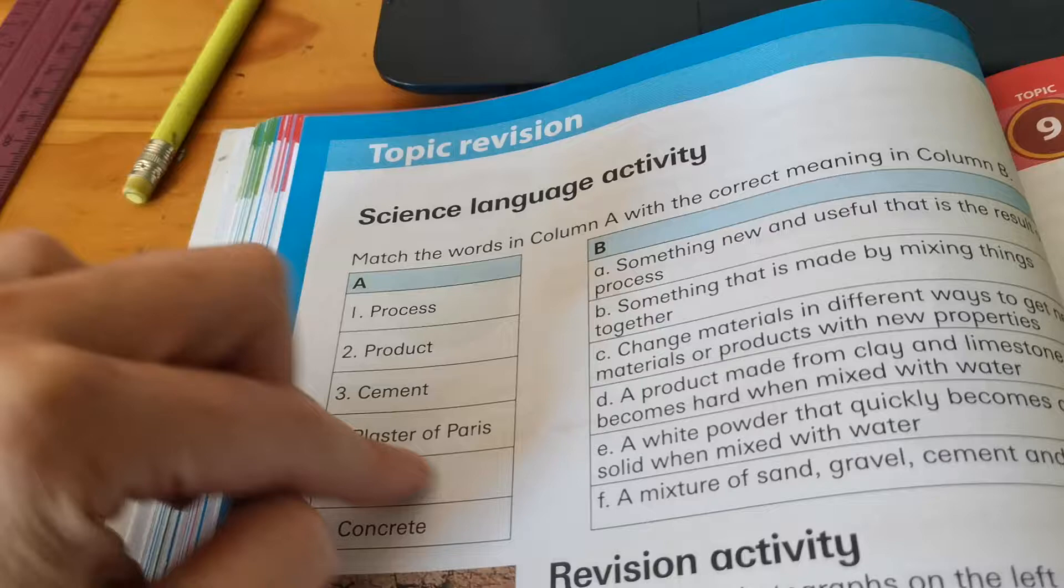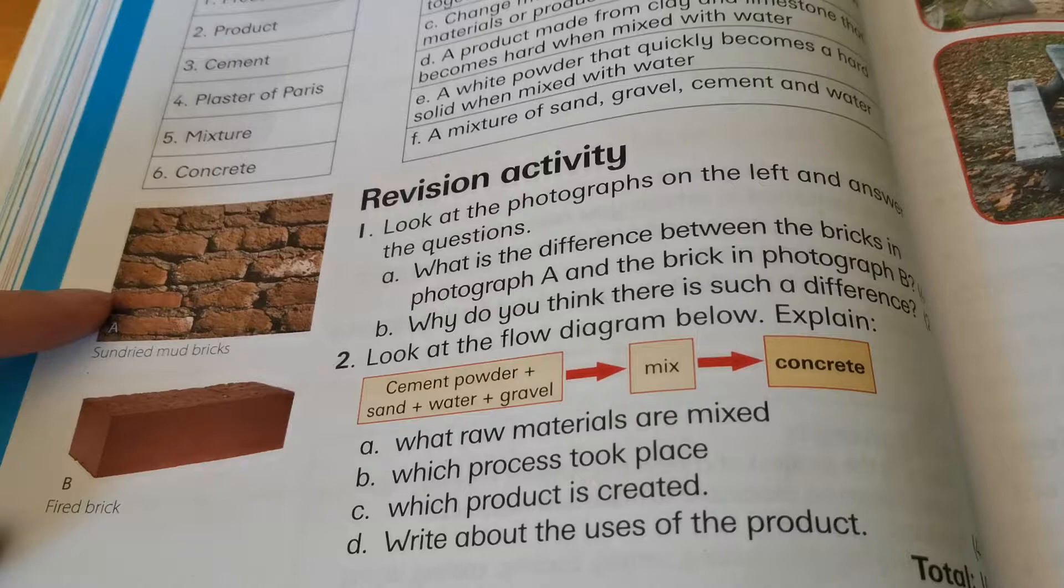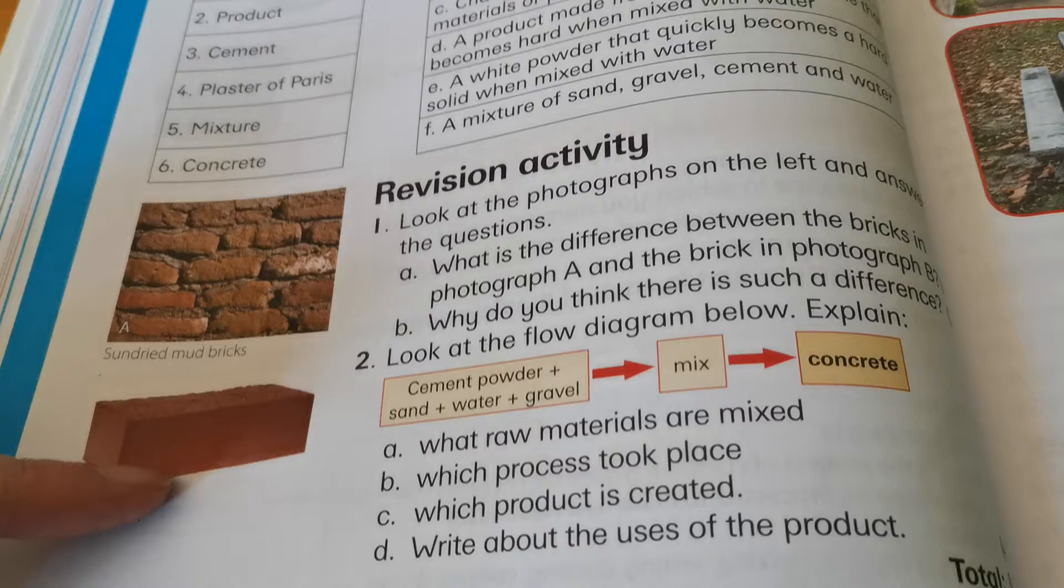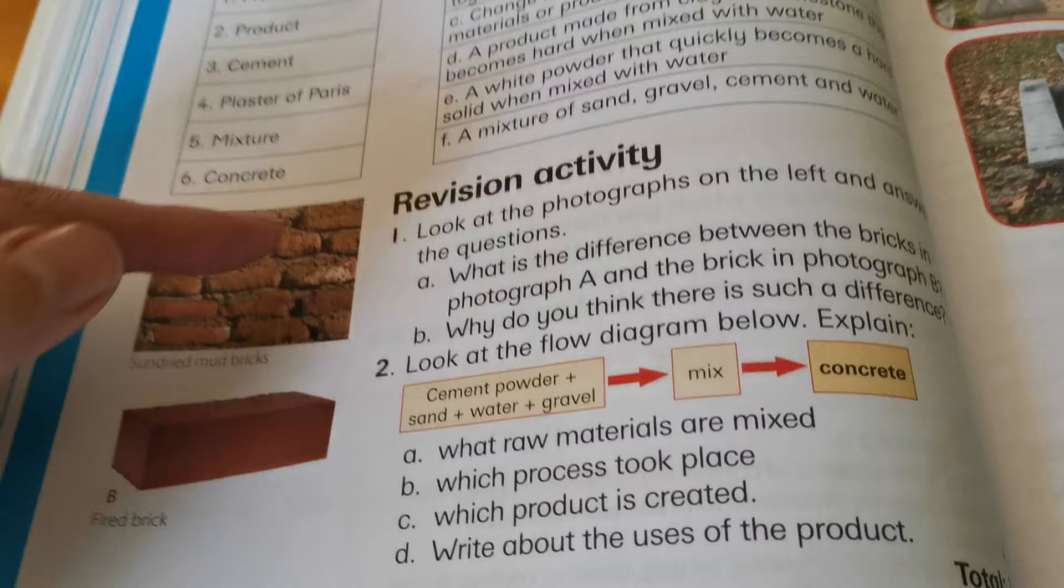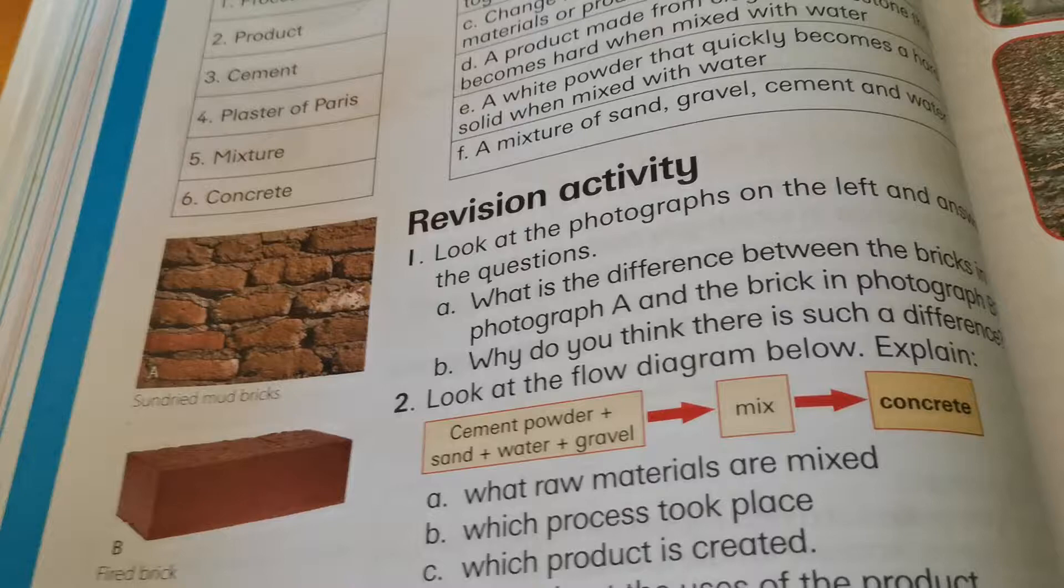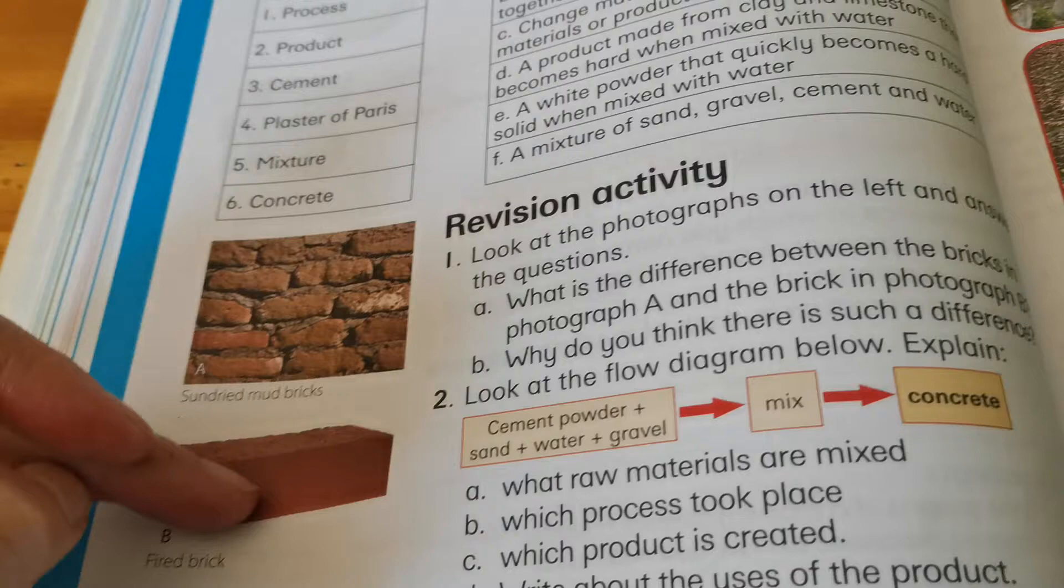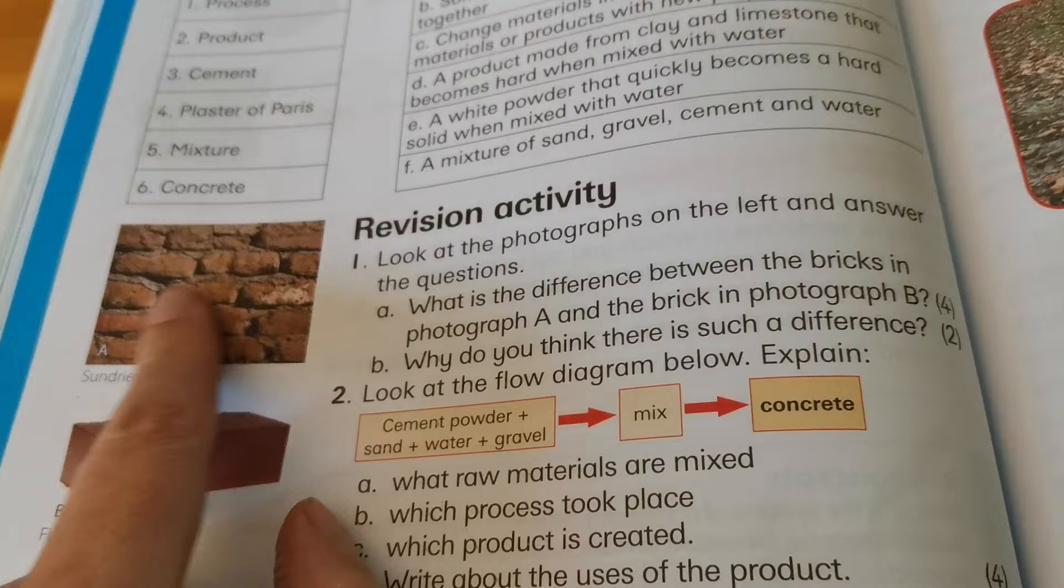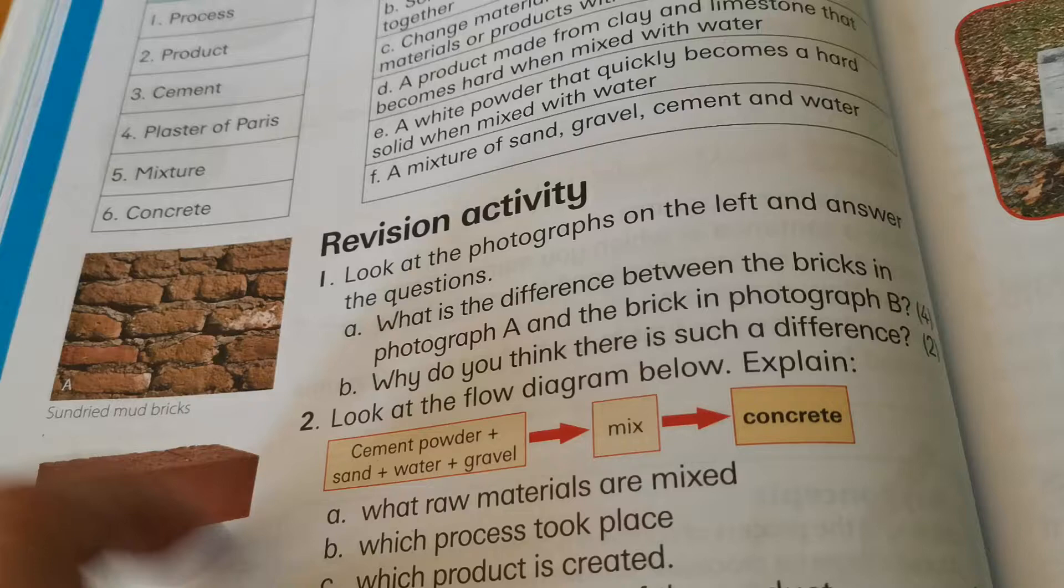Then number one. Look at the photographs on the left and answer the questions. Here we have mud bricks. And they are only sun dried. And here we have fired bricks. So they were in a kiln. Okay. And if you look at the two bricks. This one it doesn't look that good. It looks like it's not that strong and it's falling apart. And this brick is in a much better condition. And there's a reason for that. So let's quickly look. Question A. What is the difference between the bricks in photograph A and the brick in photograph B? Quickly explain. Then why do you think there's such a difference? Why do you think there's a difference?